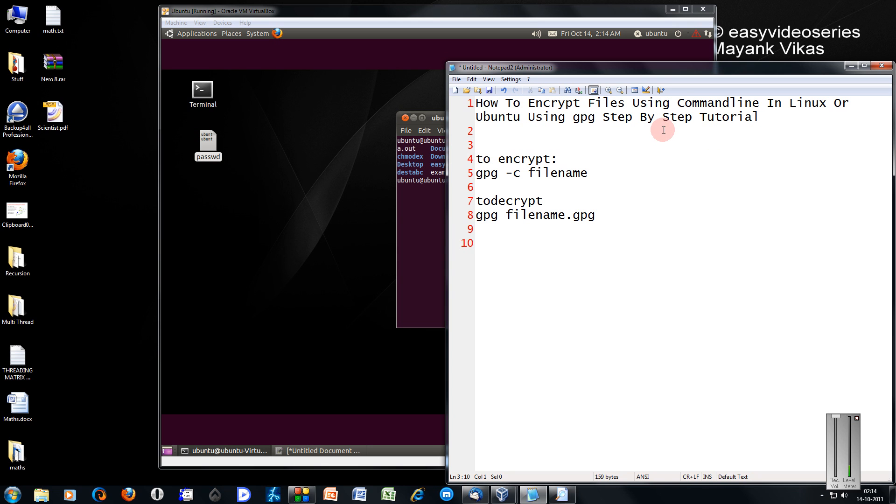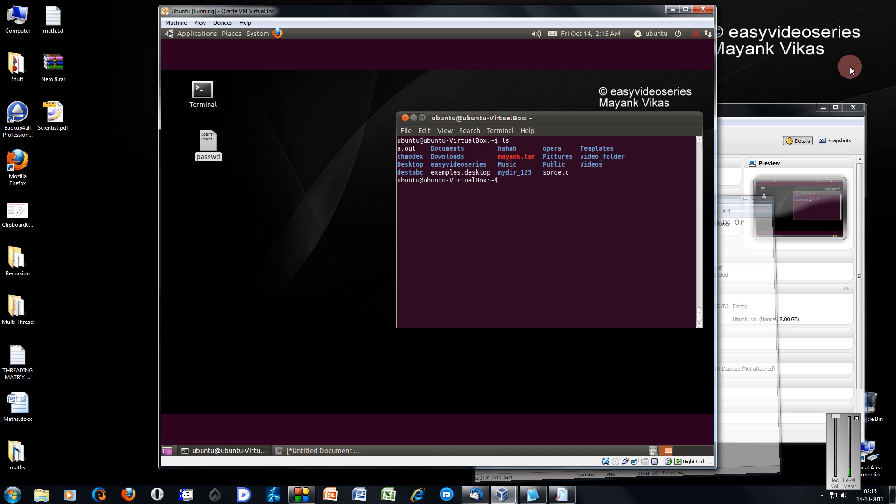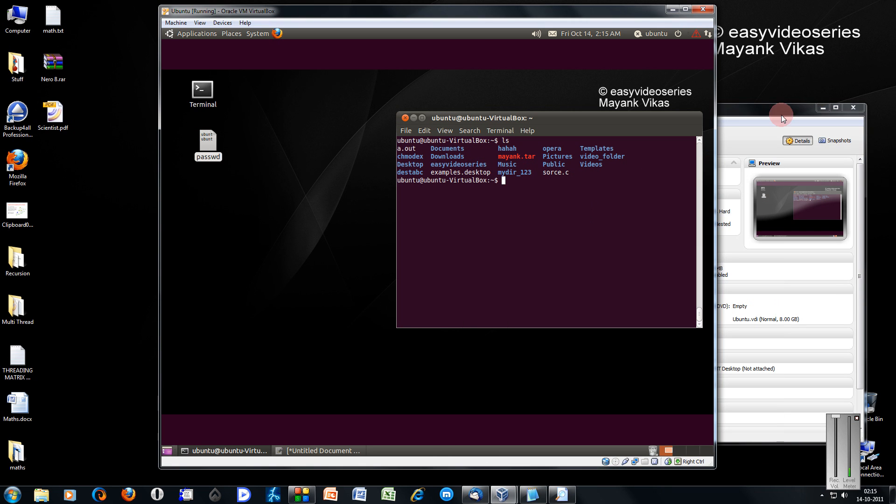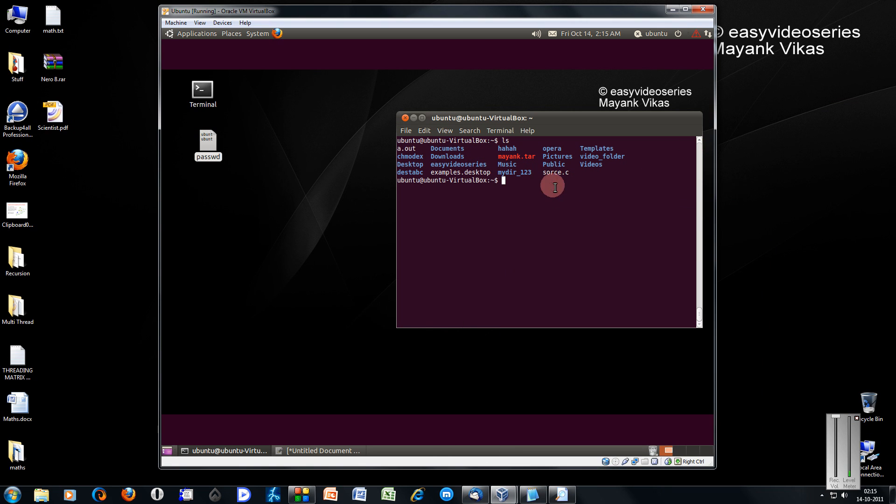Here I am going to show you how to encrypt files using command line in Linux or Ubuntu using gpg command. Coming directly to the point.